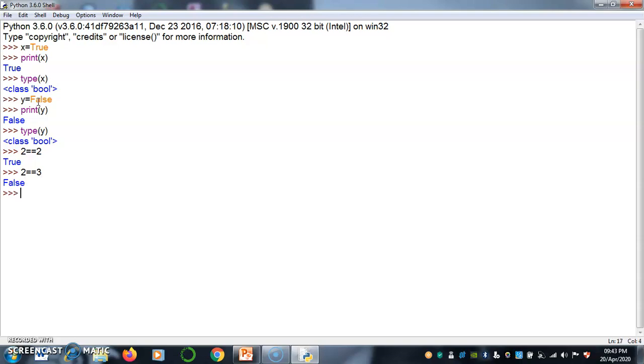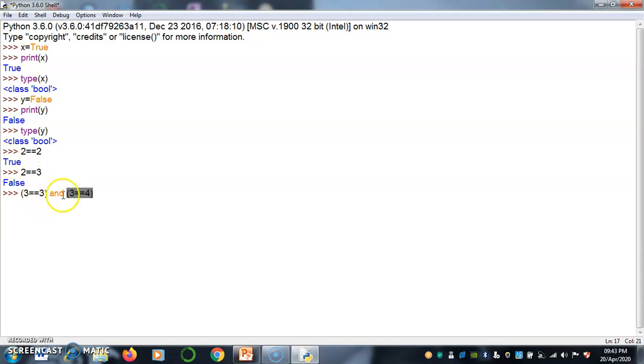If you have two different cases that is 3 equals 3 and 3 equals 4, then it returns false. Because 3 is equal to 3 is true, but 3 is equal to 4 is false. Both cases must be true, then only it returns true.